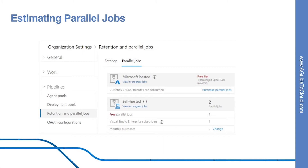How can you estimate parallel jobs? First, you need to determine how many parallel jobs you need. You can begin by seeing if the free tier offered in your organization is enough for your teams. When you have reached the 1800 minutes per month for the free tier of Microsoft hosted parallel jobs, you can start by buying one parallel job to remove this monthly time limit before deciding to purchase more.